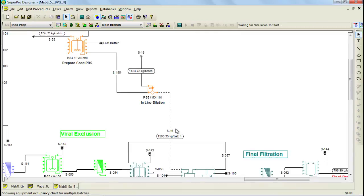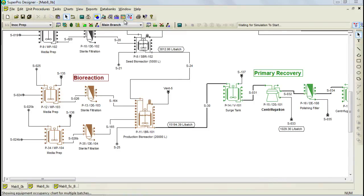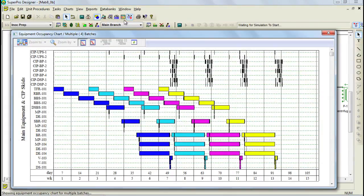As discussed in the first video, SuperPro Designer can be used for debottlenecking and cycle time reduction. Included with this example are various SuperPro Designer files and a README file that explain and analyze how to reduce the cycle time of a process. Cycle time reduction can be best explained by looking at the equipment occupancy chart. It's important to understand that the process cycle time is the time between consecutive batches — that would be the time from when we start the first batch until we can start our second batch. Please note that each color represents a different batch.